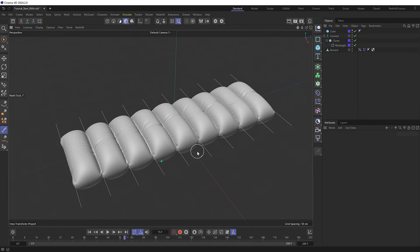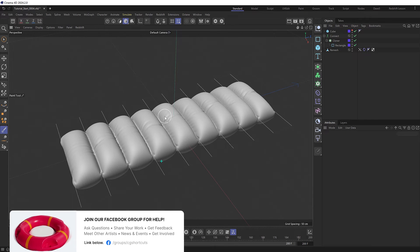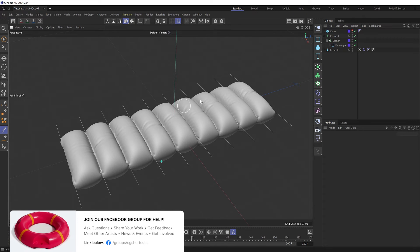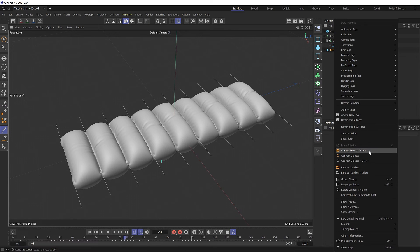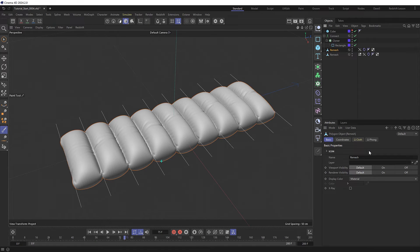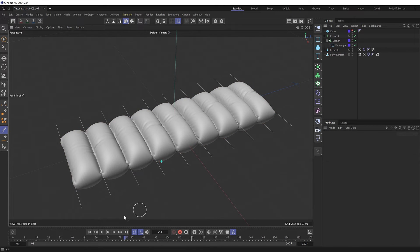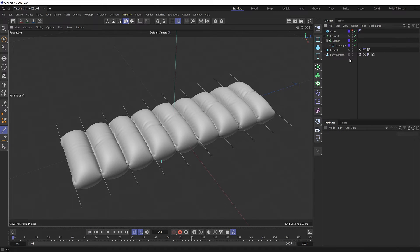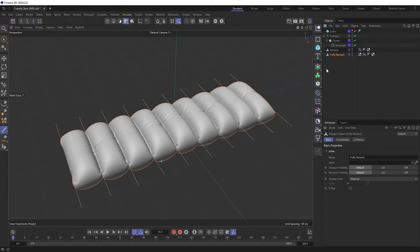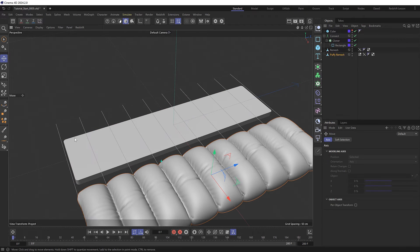So this is going to be the puffy cloth end state. So I'm going to convert this simulation into a static mesh. So we'll right click this and choose current state to object which gives us a new mesh which we might call puffy remesh. And if we rewind this and delete the cloth tags, we're left with our flat block starting state and our puffy cloth end state.